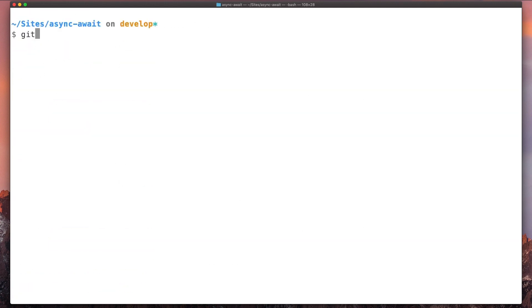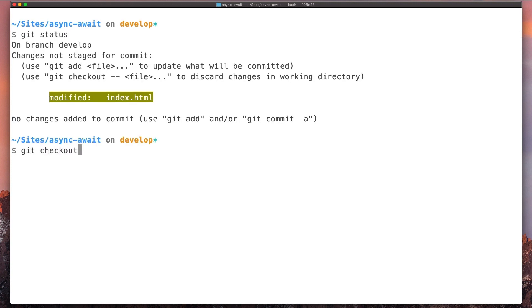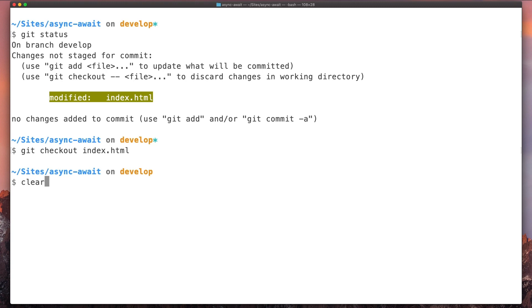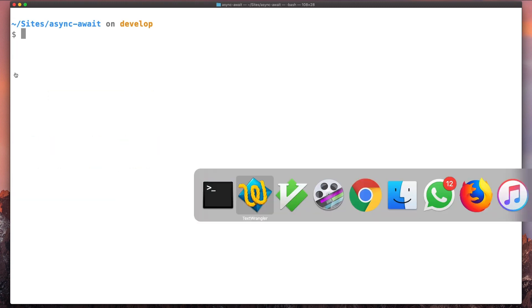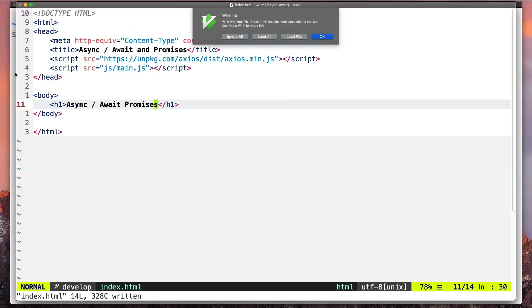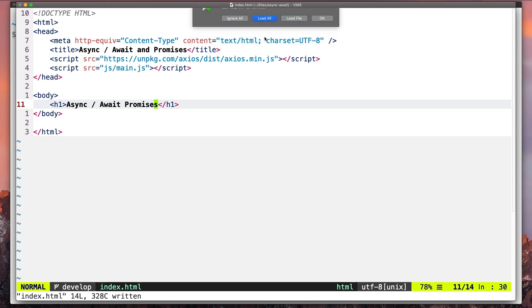But let's say we just want to discard this change. We can type git checkout index.html, and basically the change will be gone. If we reload our file here, this will be removed.